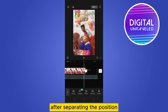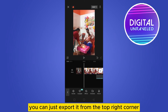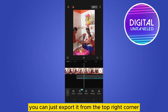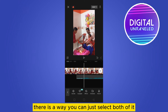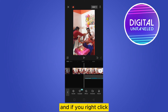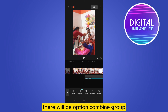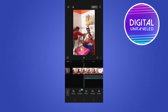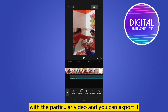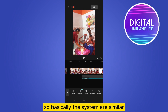After separating the position, you can export it from the top right corner. For the PC version, select both clips and right-click — there will be an option to combine or group them. It will automatically attach to the particular video and you can then export it. The system is similar on both platforms.